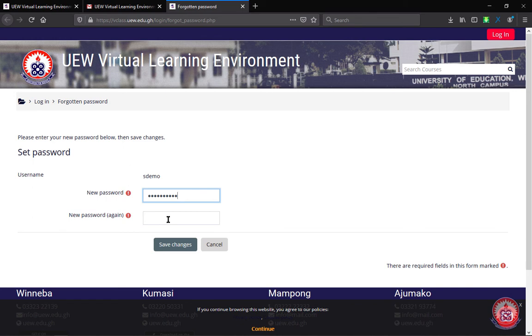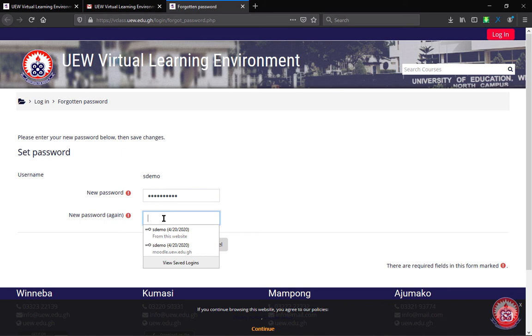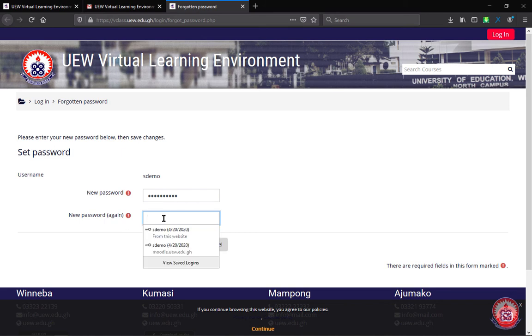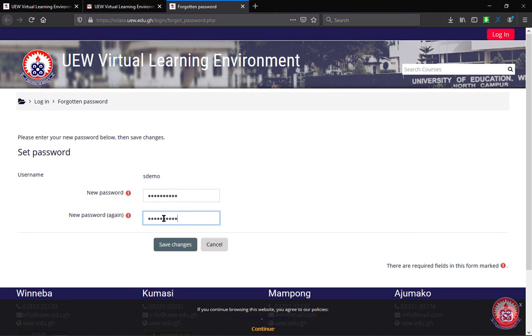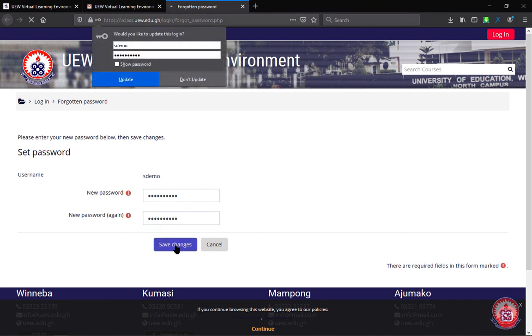We will enter the same password in the new password again text box. After that, we click on save changes.